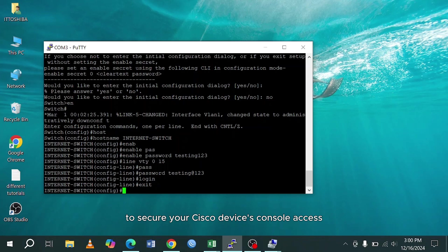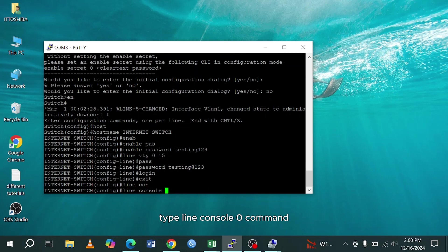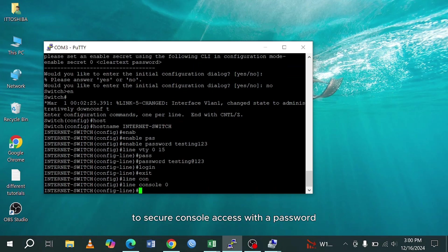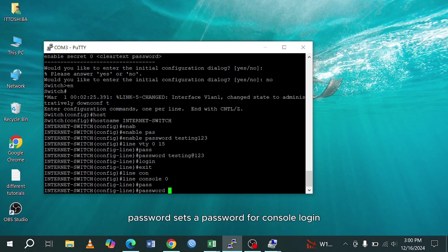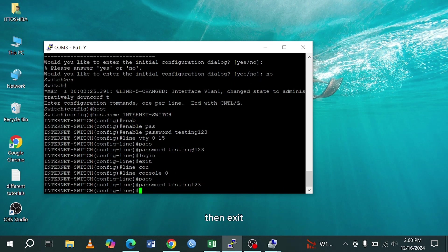To secure your Cisco device's console access, type line console 0 command. To secure console access with a password, password sets a password for console login. Then exit.